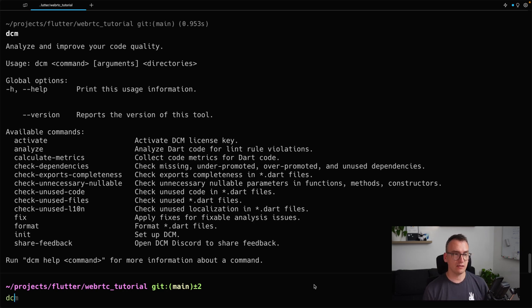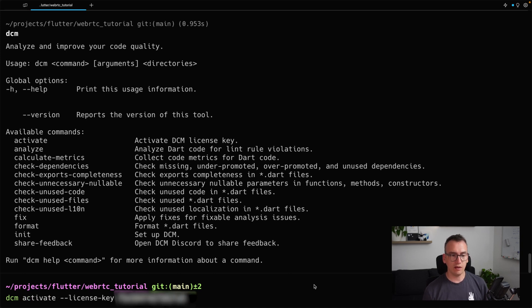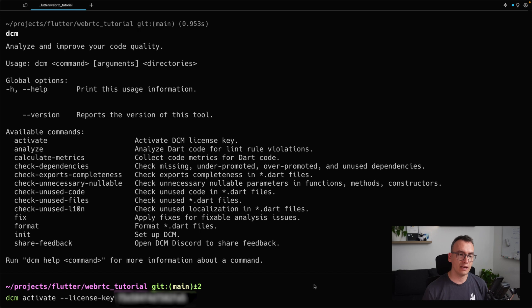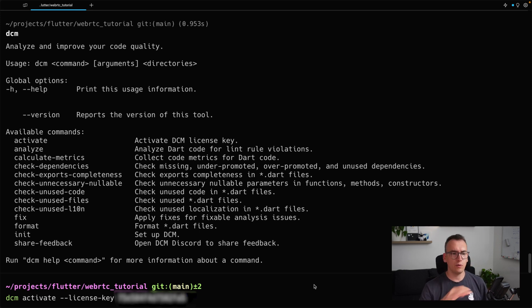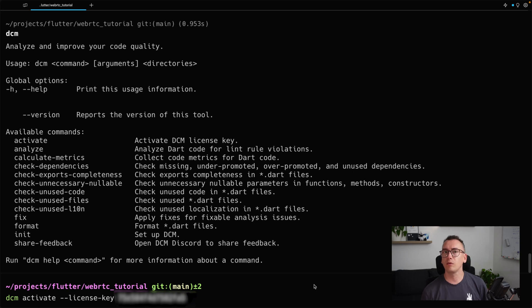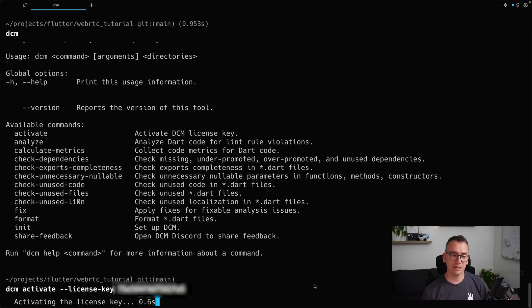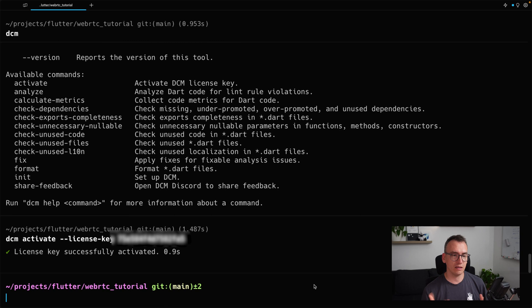So now we want to execute DCM activate. And as you can see already, here is my license key with everything, so you will have to execute this information. I will blur probably the license key or deactivate it, so don't worry that you can see that now. If you execute the whole thing, you can see it's getting activated, and that's that.